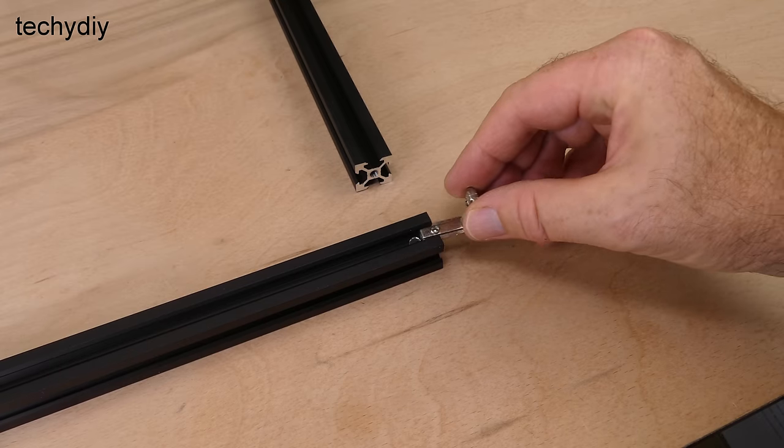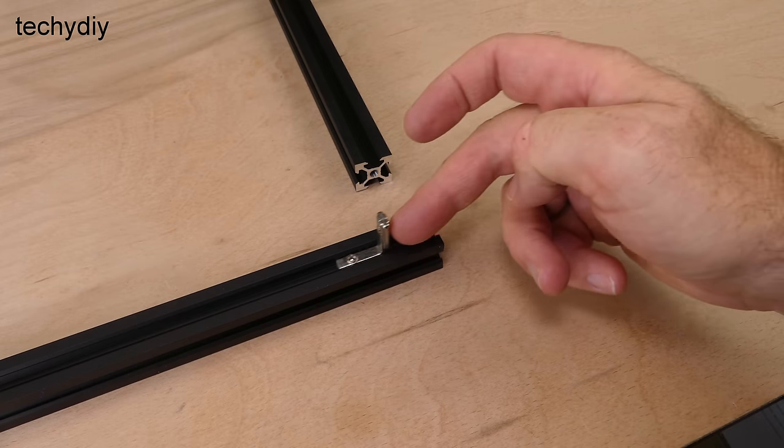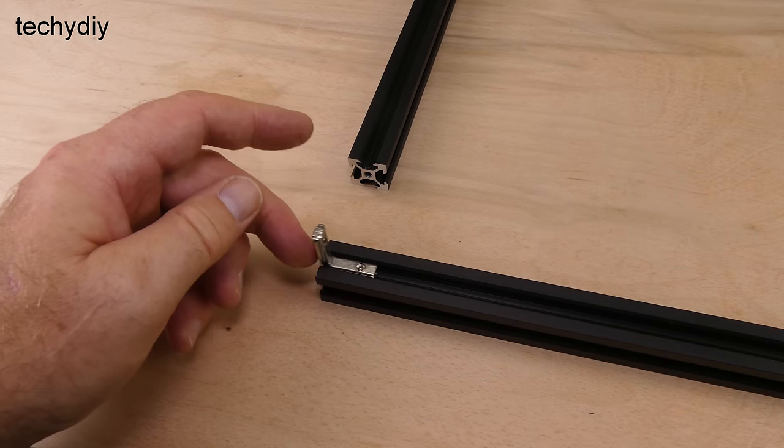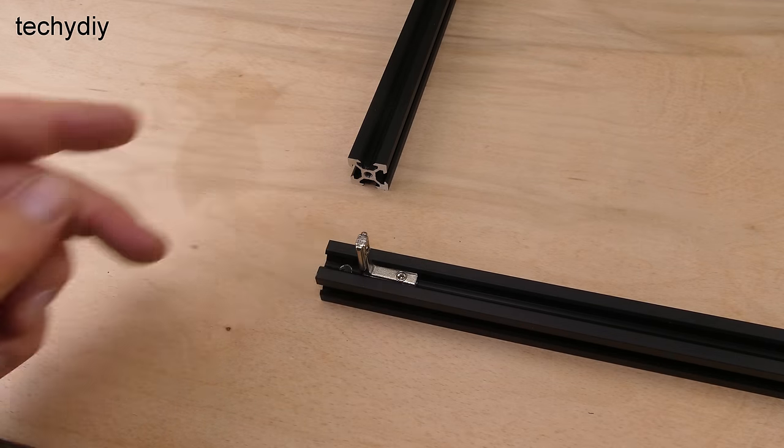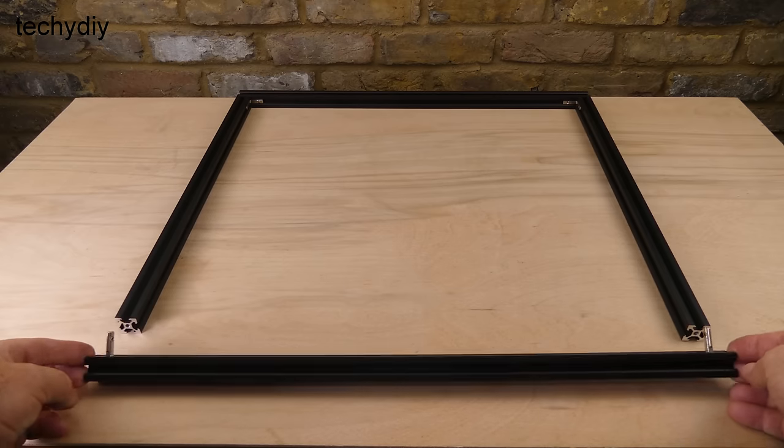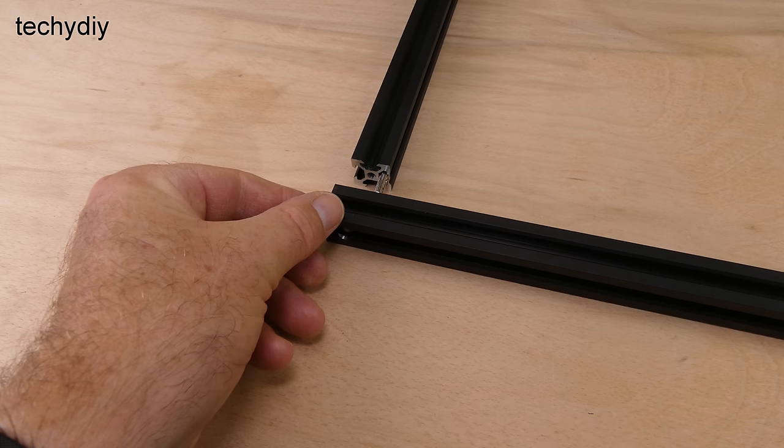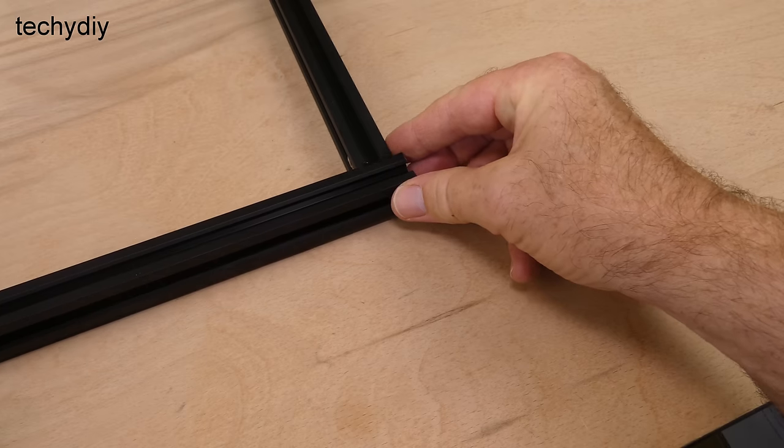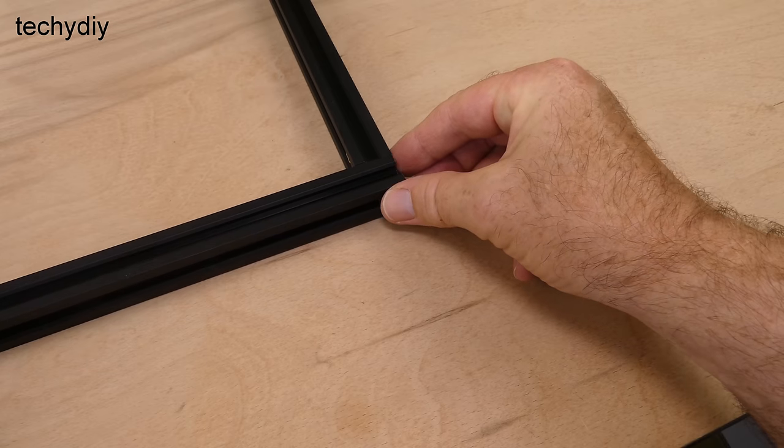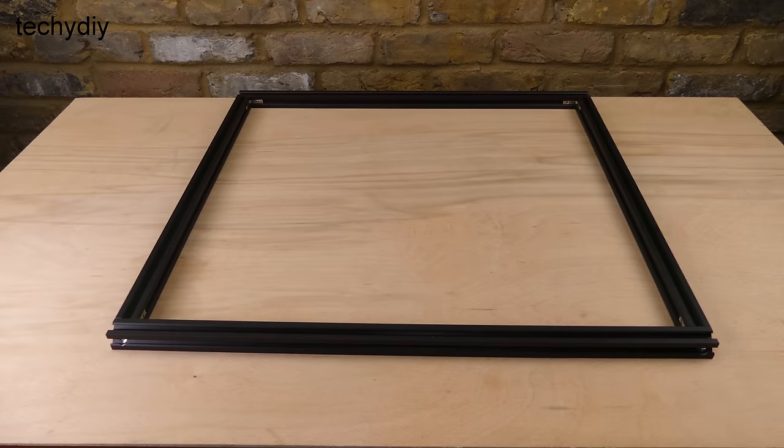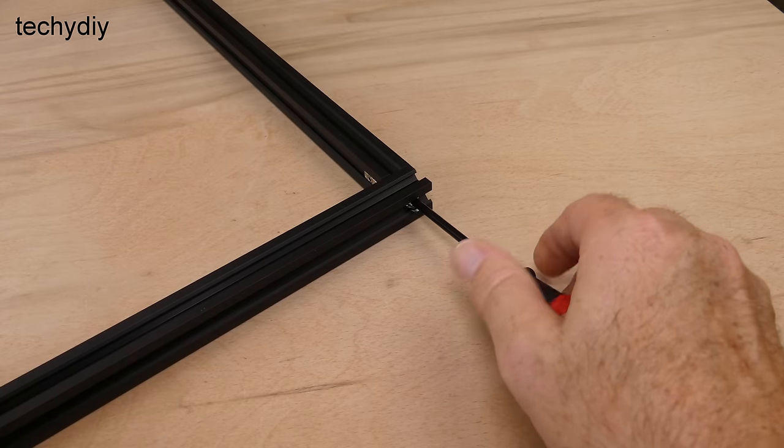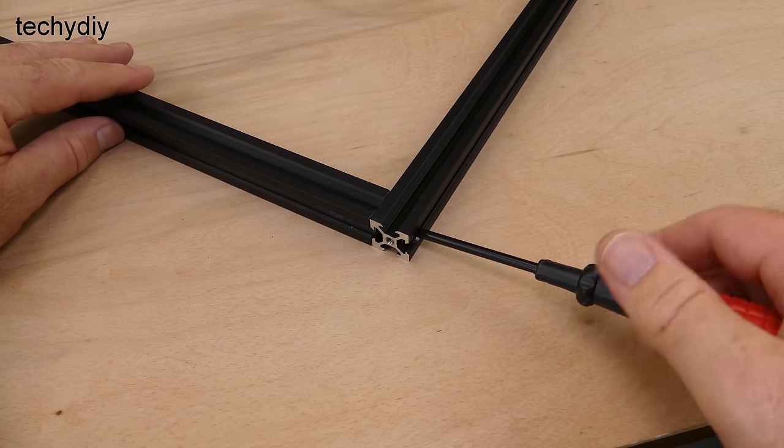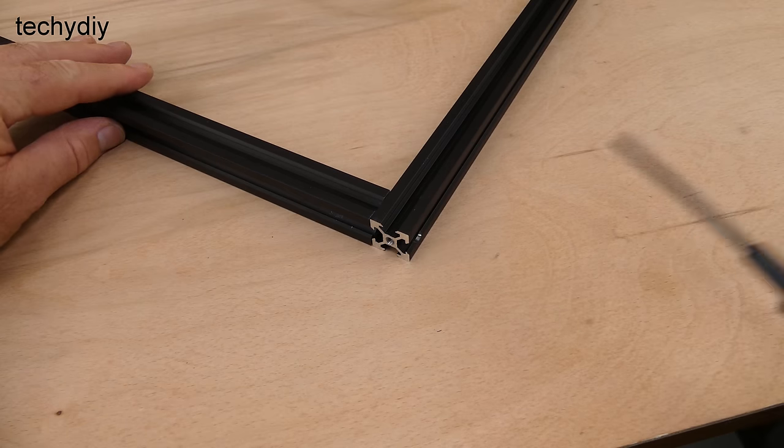Two corner brackets are slid into the ends of the remaining 540mm section and with some careful positioning, the 540mm section is slid onto the end of the frame and secured with an M5 25mm set screw on each side.